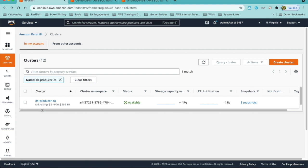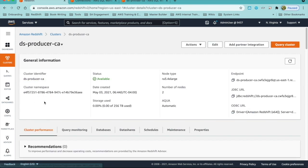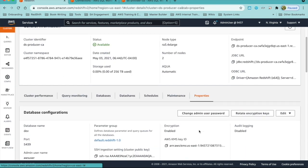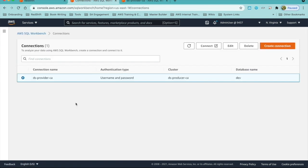For the demo, I've already created one producer cluster for the provider and two consumer clusters for each of the subscribers. Please note that for cross-account data sharing, both the producer and consumer cluster has to be encrypted and in a private subnet. First, we will connect to the producer cluster to create the database objects and the data share. We will use AWS SQL Workbench, which is a powerful analyst tool to create the data share and share with the subscriber accounts.